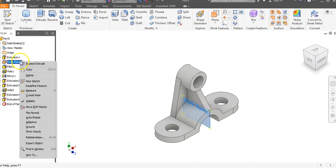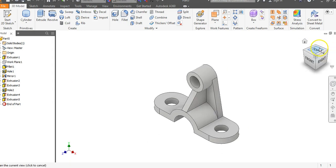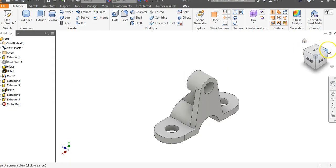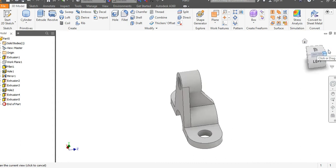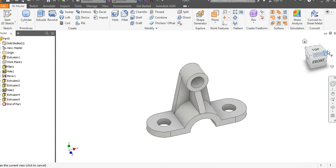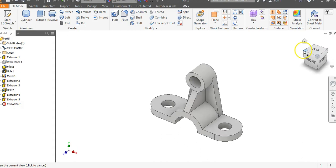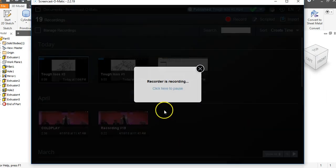Right-click on Work Plane 1 in the browser bar and remove the visibility. This has been the video for how to create Tough ISOs number four — a lot of skill building and some geometric construction involved. But once you get the basic dimensions down, these are reasonably doable objects.